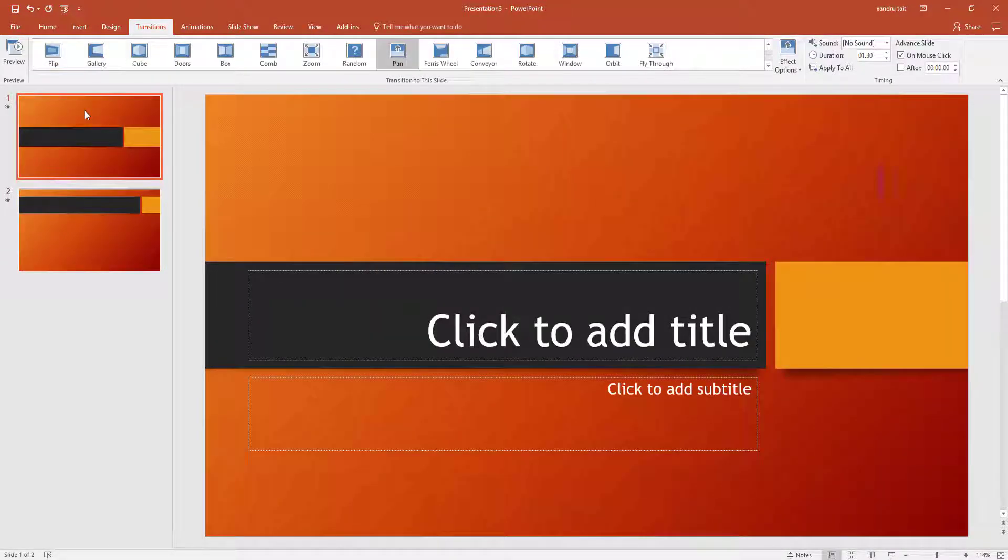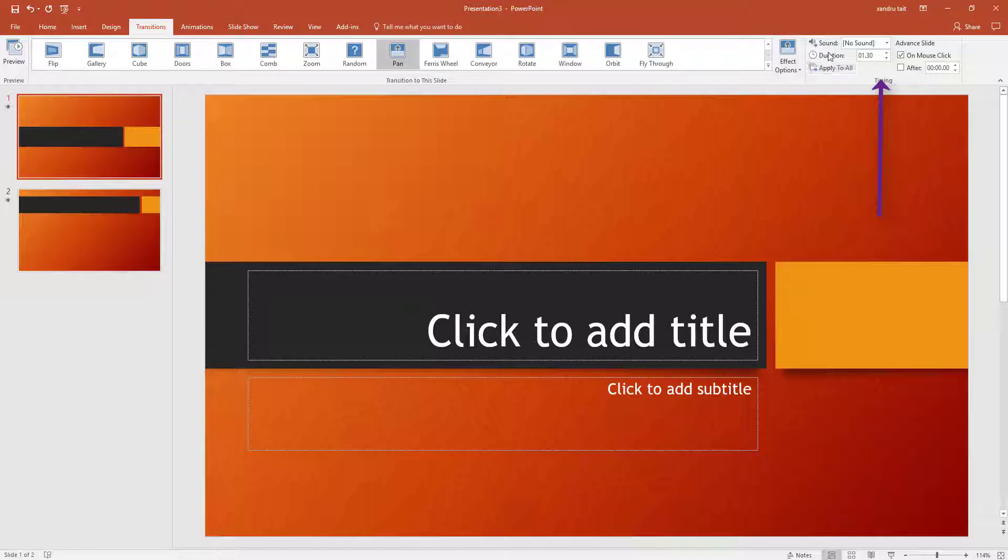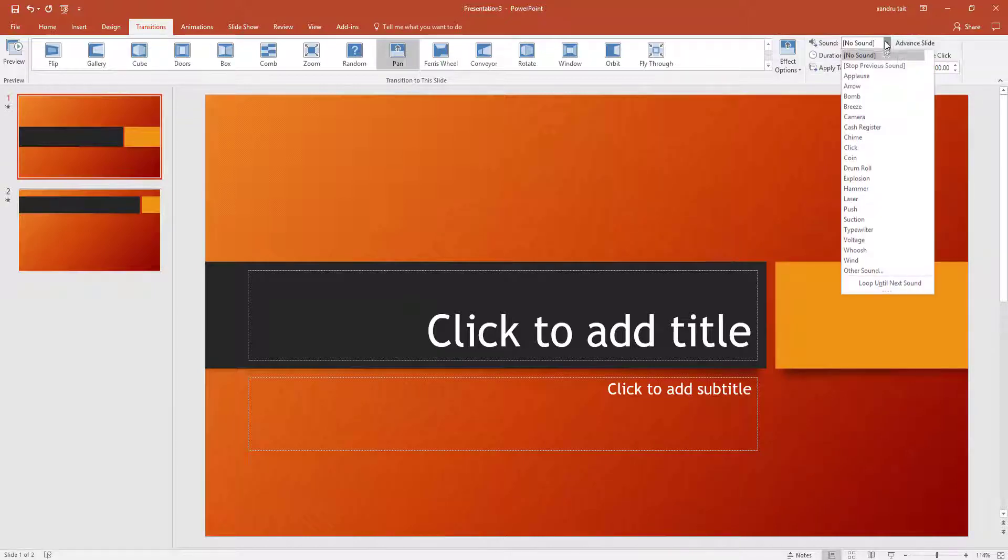I'm going to click back on one. To the right here, we've got little options called Timing. So during transition, I might decide actually I want a sound.